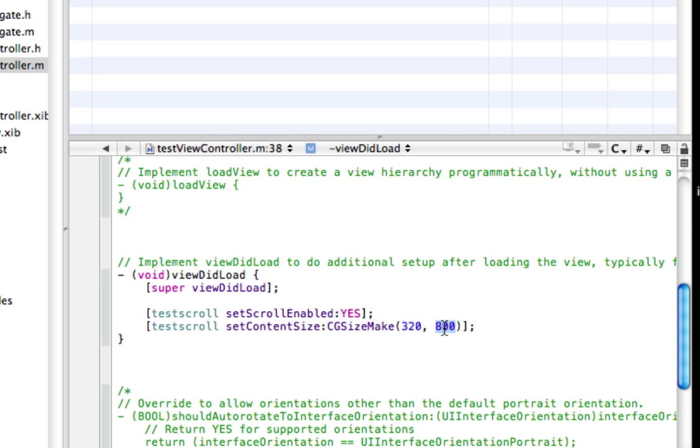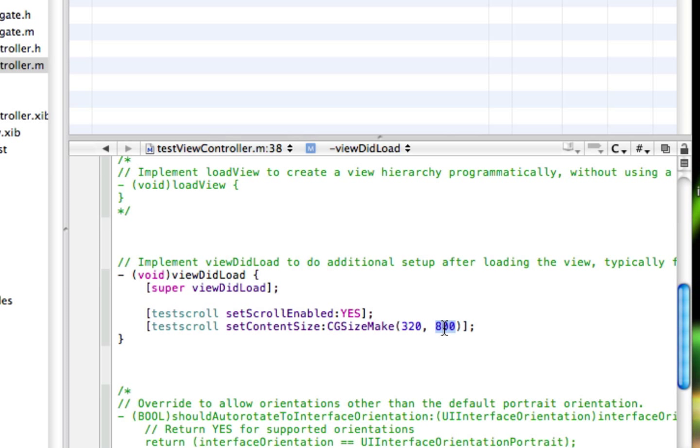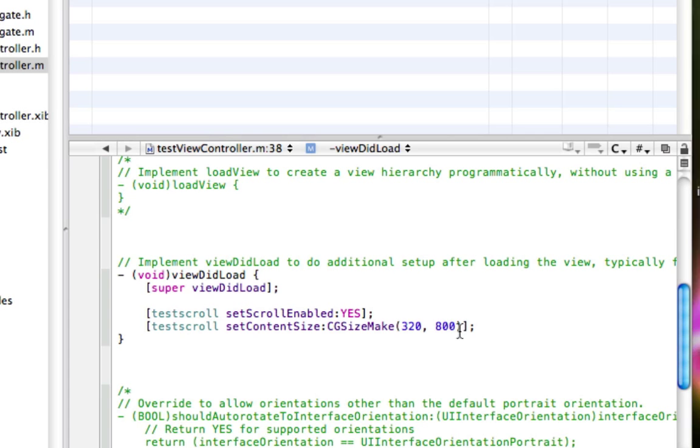And the height, you can pretty much set to what you want. This is for an iPhone application, so I'm not going to make it too long, but if using an iPad application, it'll probably be bigger. So I'm just going to set mine to 320 by 800, and save.